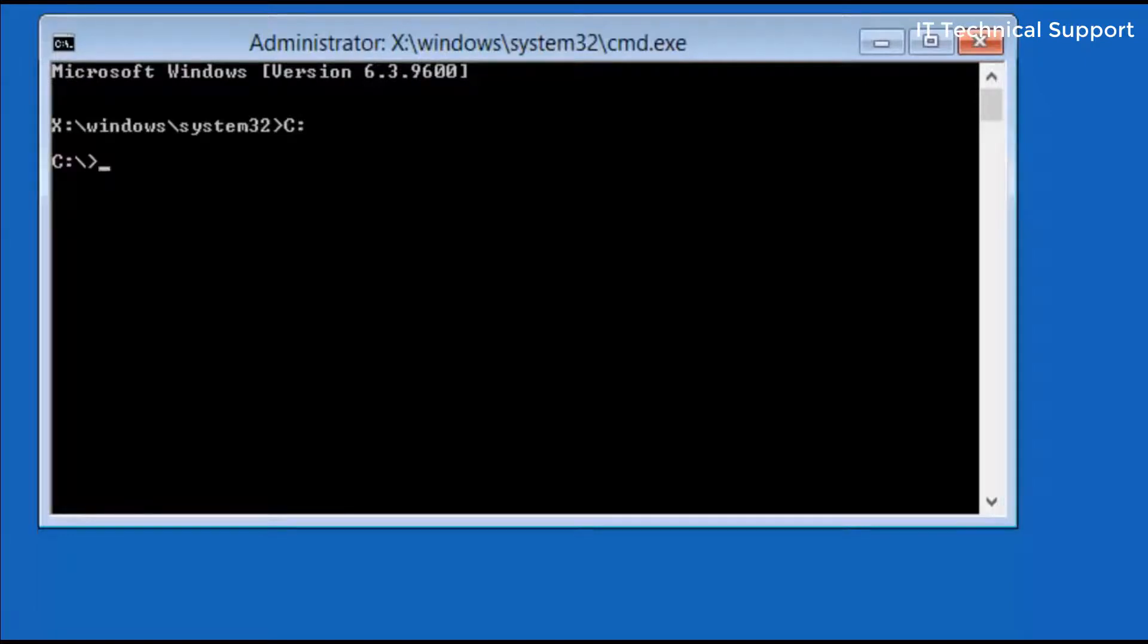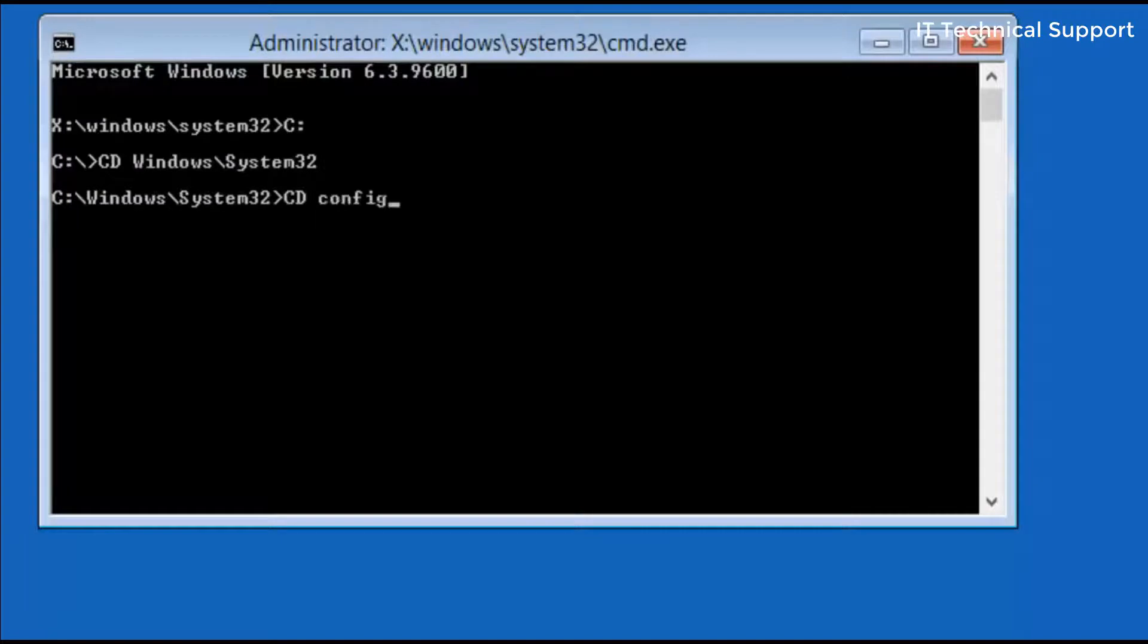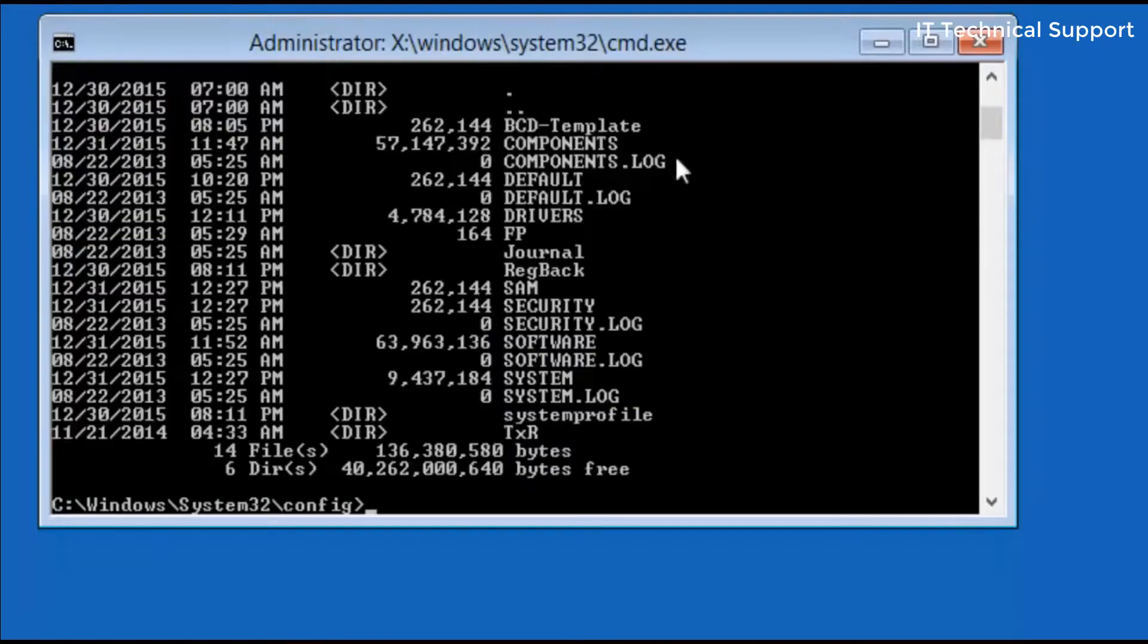Go to the C drive by writing C colon, then go to windows\system32 folder. From here go to config folder. To see the content in this config folder just type dir.